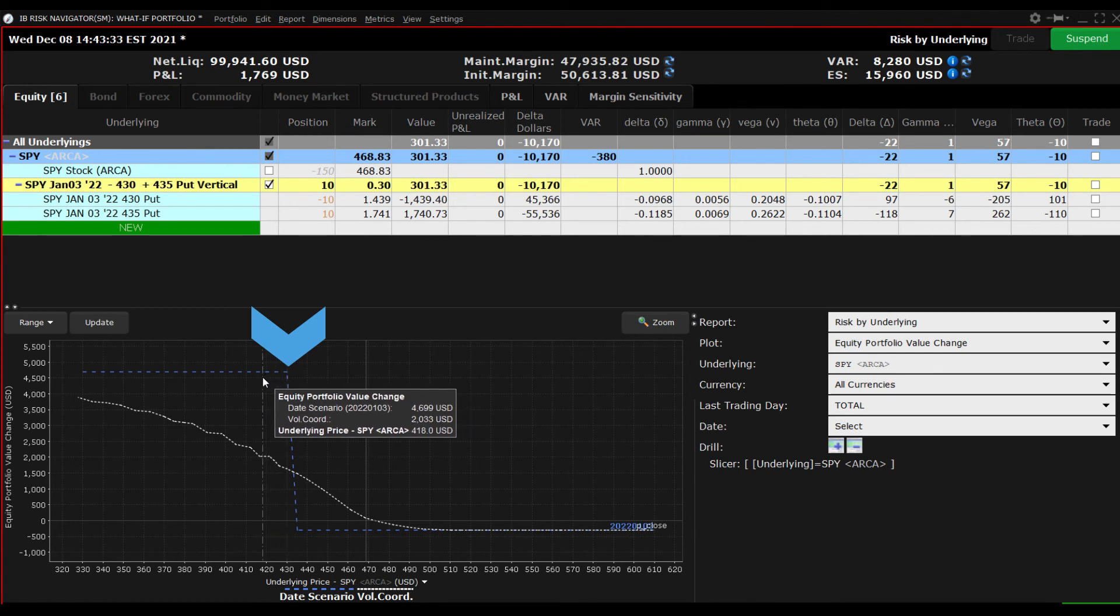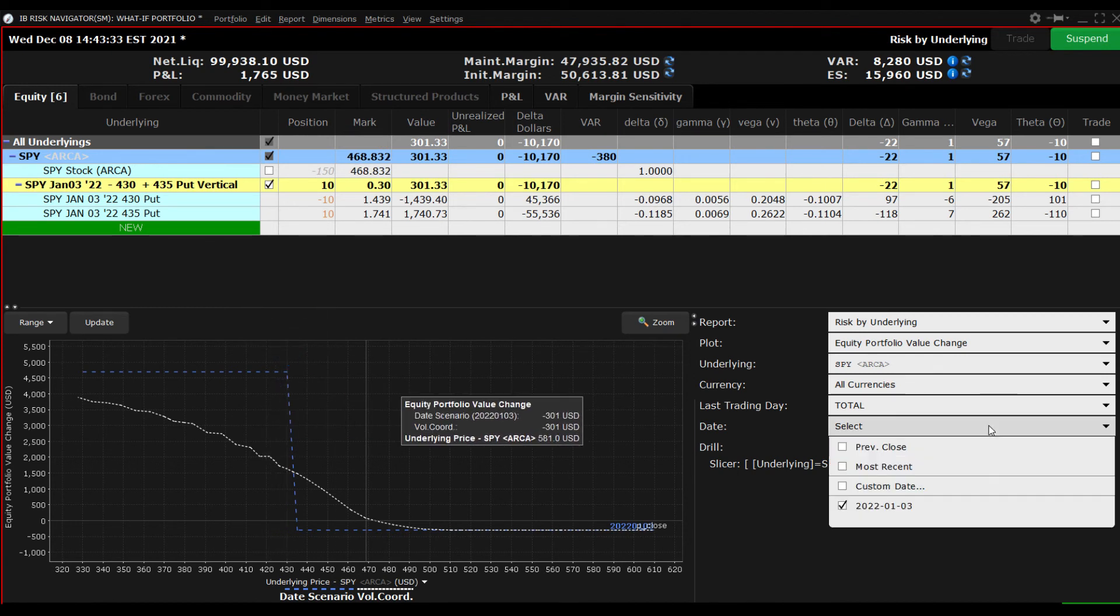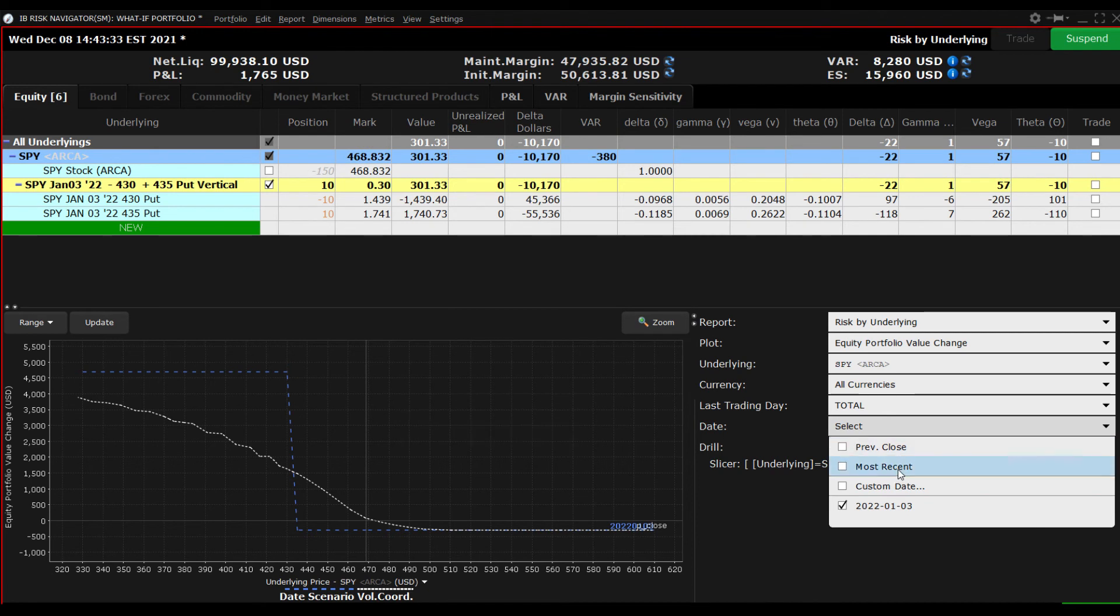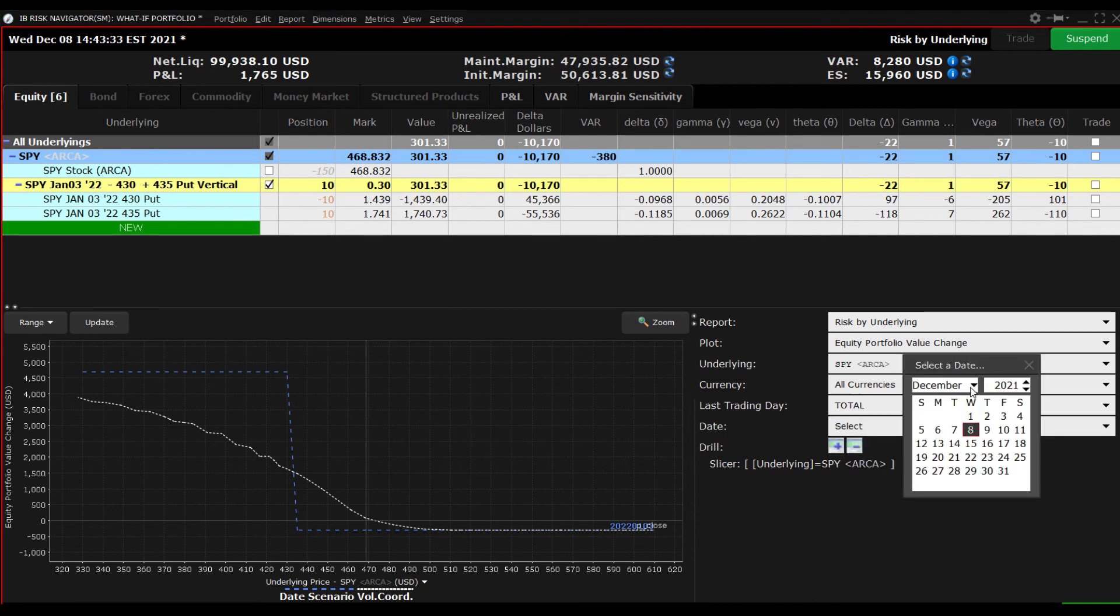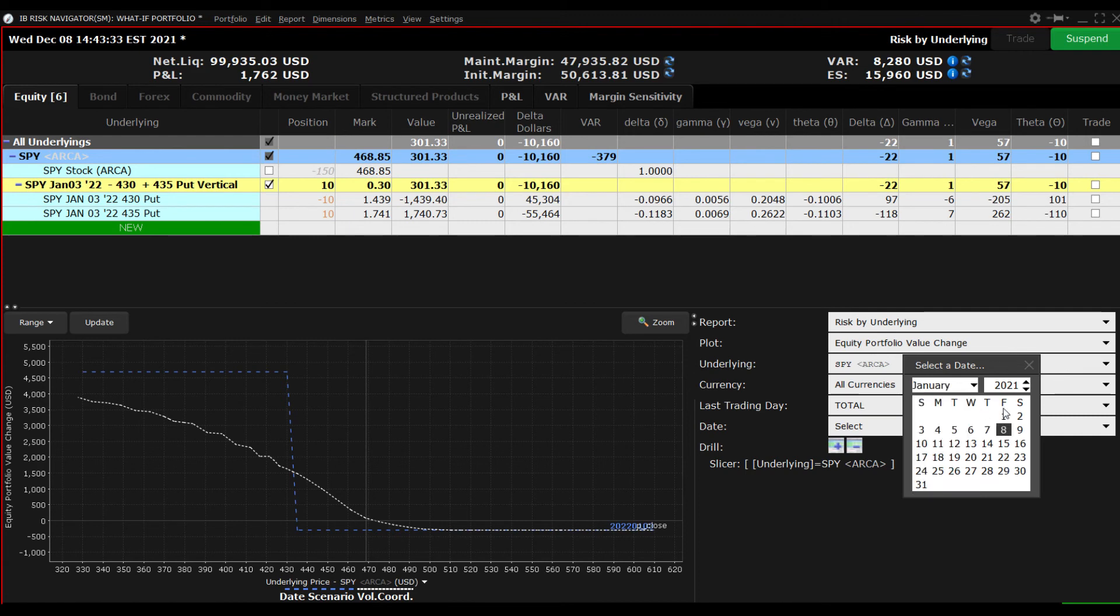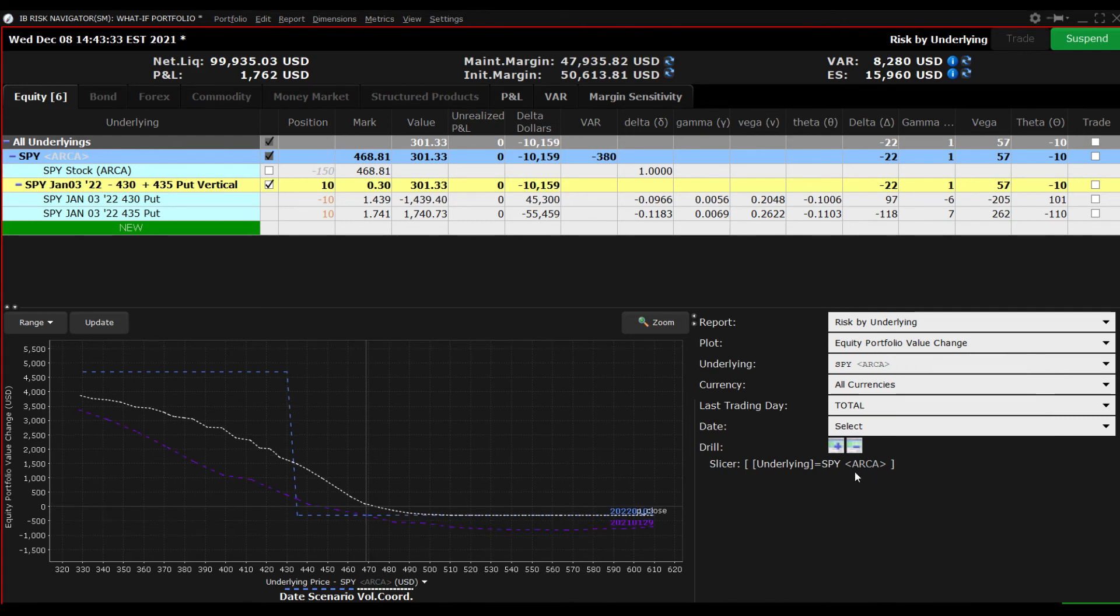Access the date drop down menu again and this time enter any date in the custom date input field. When you now look at the chart you can interact with current, custom and expiration views.